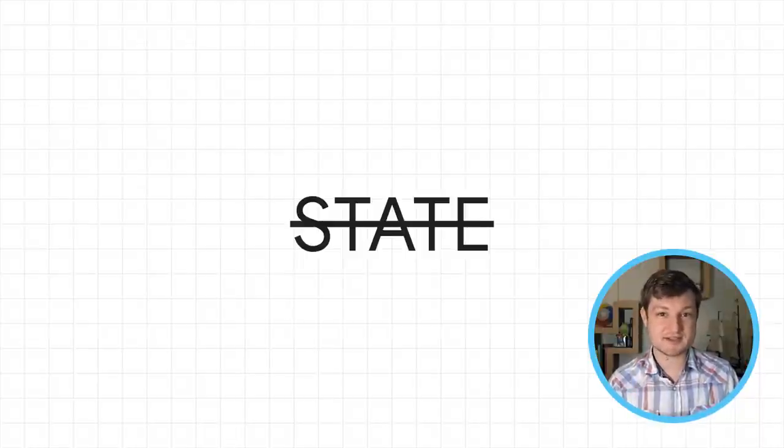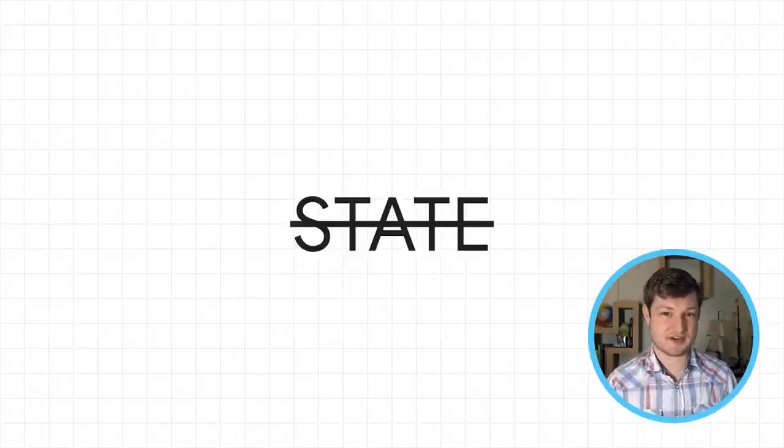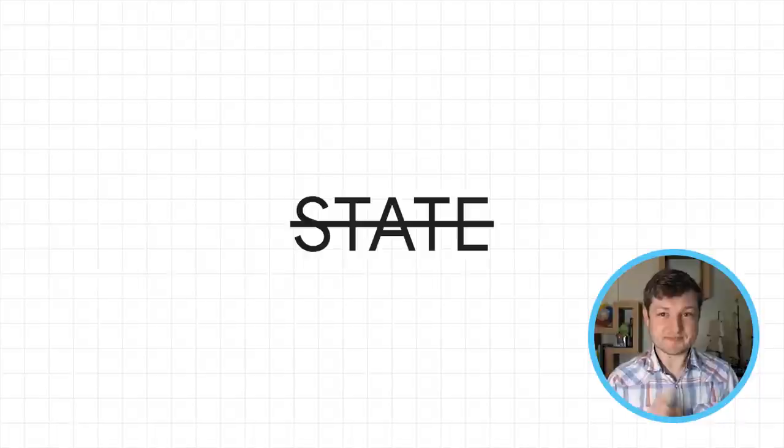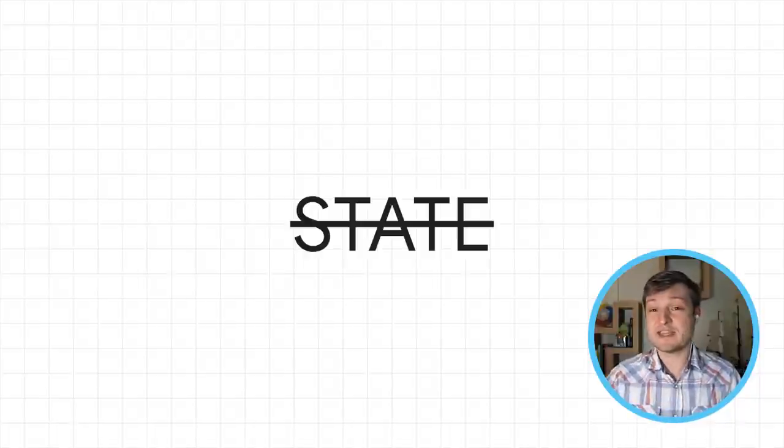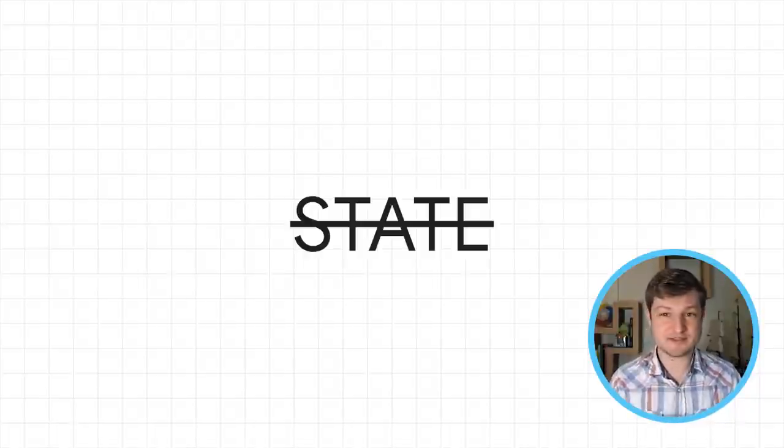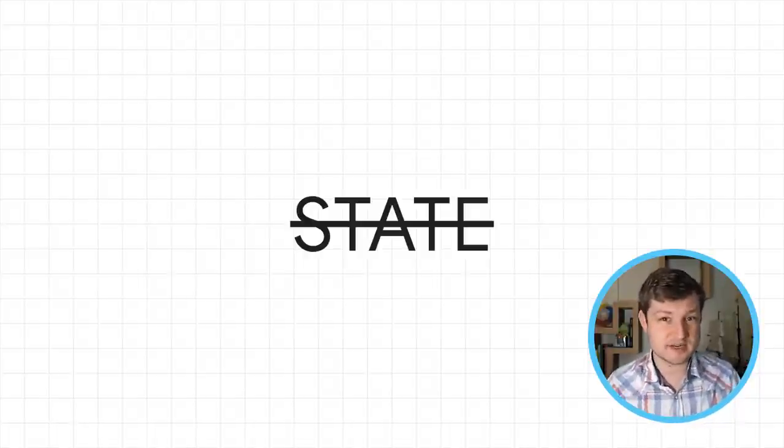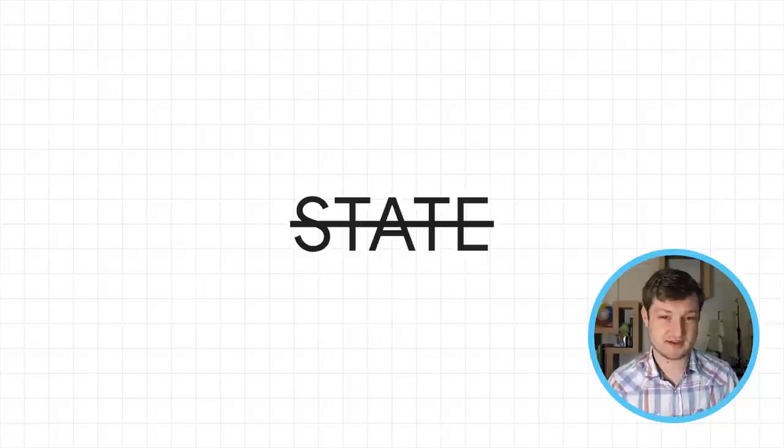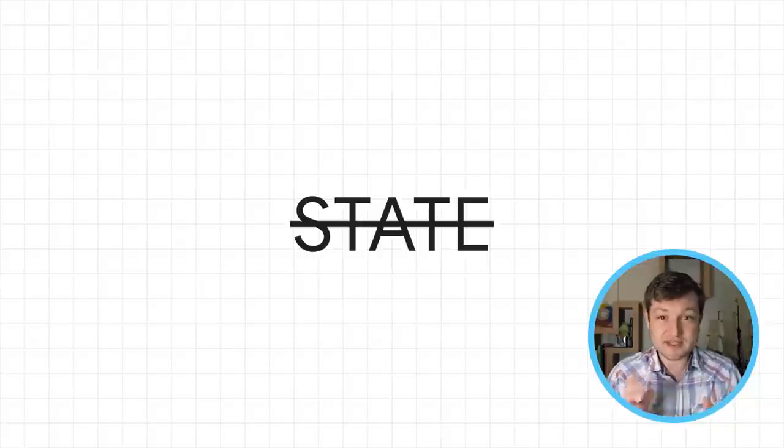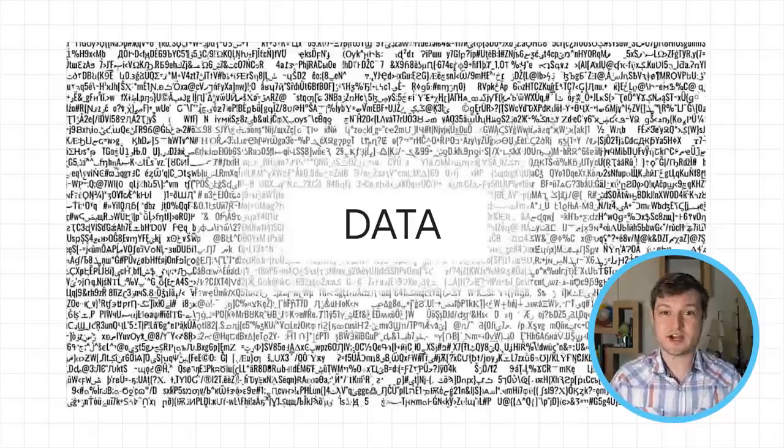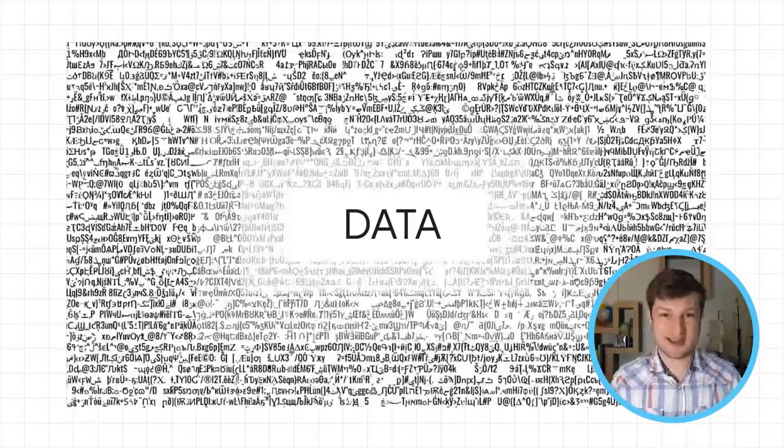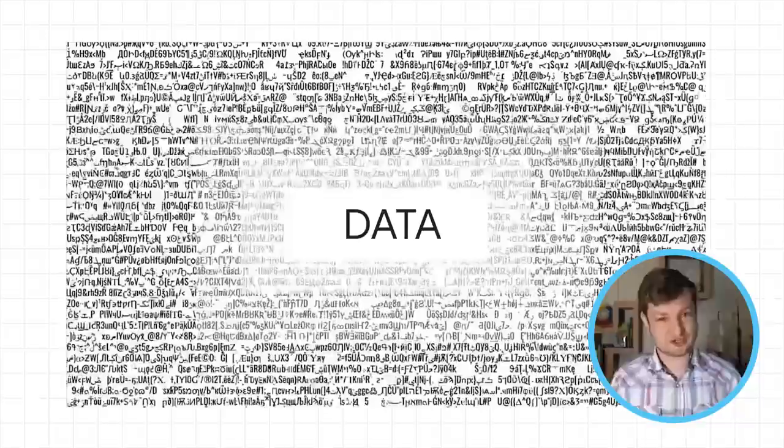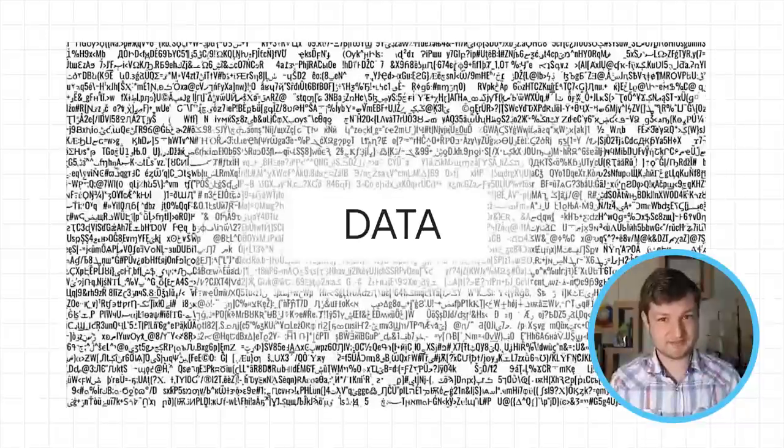But this is not that talk. And in fact, for the entire rest of the talk, you won't hear me use this word again. Because this is a talk about data and about managing your app's relationship with data.